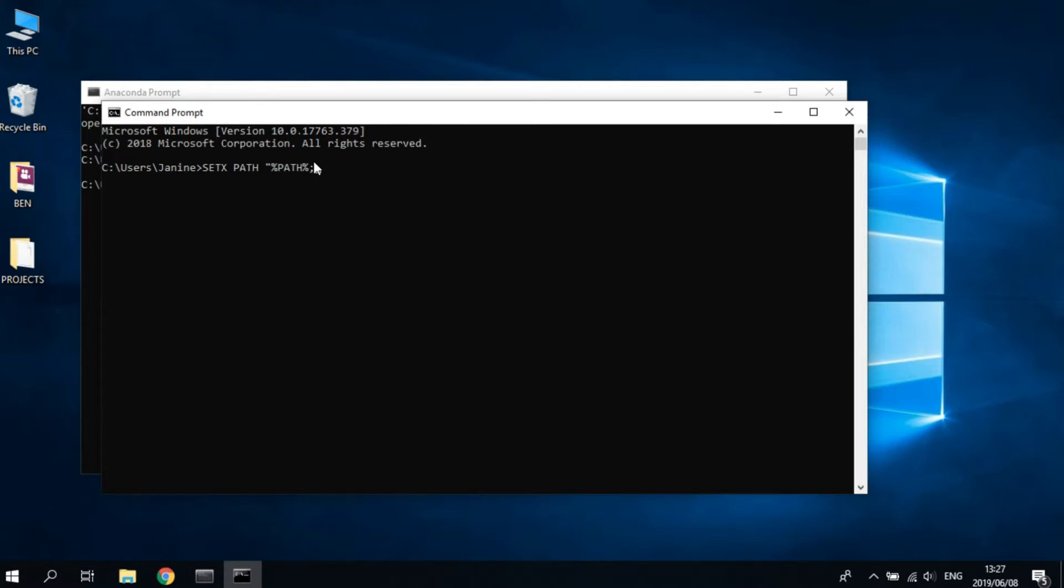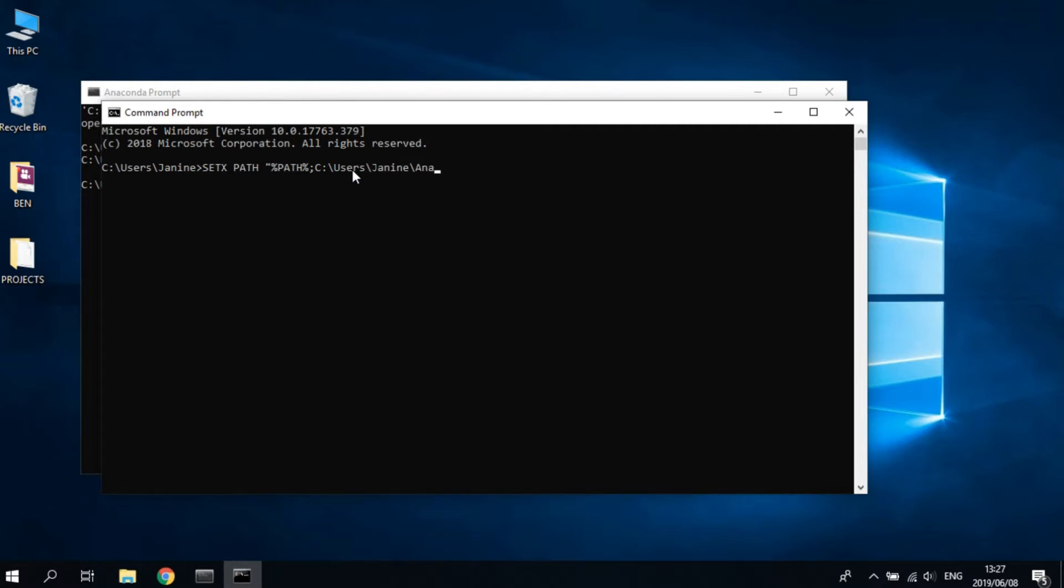The first path that we're going to pass in is conda. Note that when you copy and paste the conda path from the Anaconda Prompt, you mustn't copy and paste the whole path. You must leave out the last word, so you just put in the path of the folder of conda.exe. So it should end with 'scripts'.